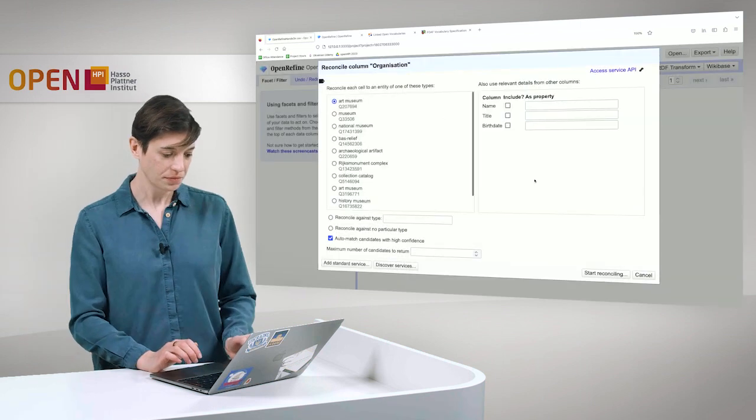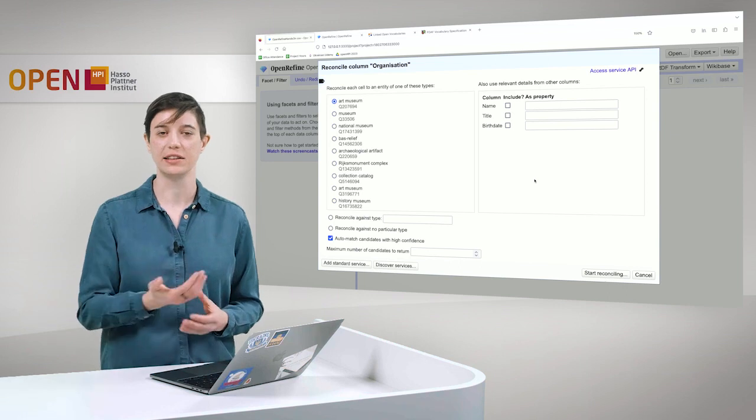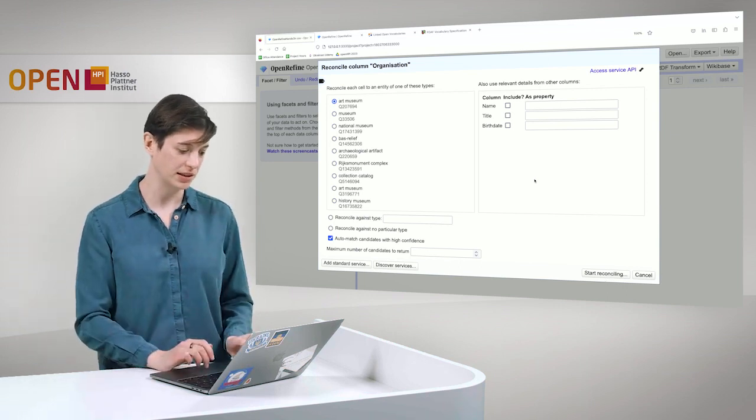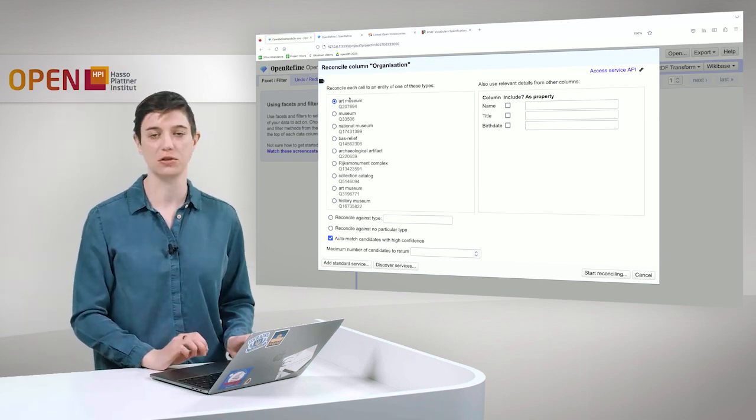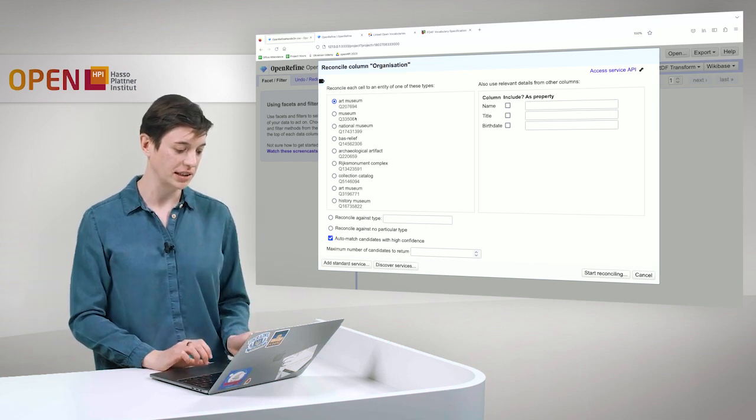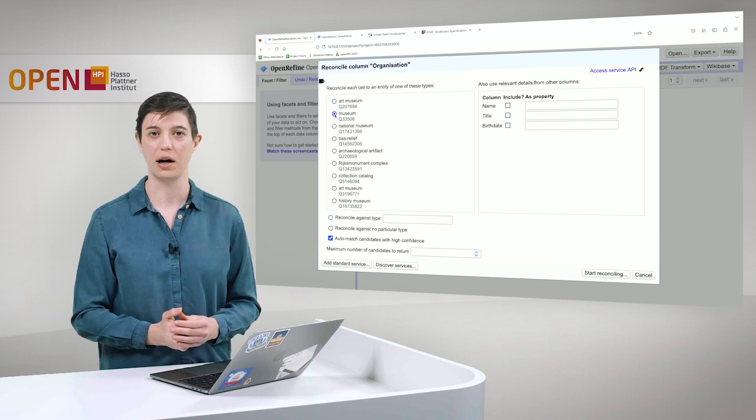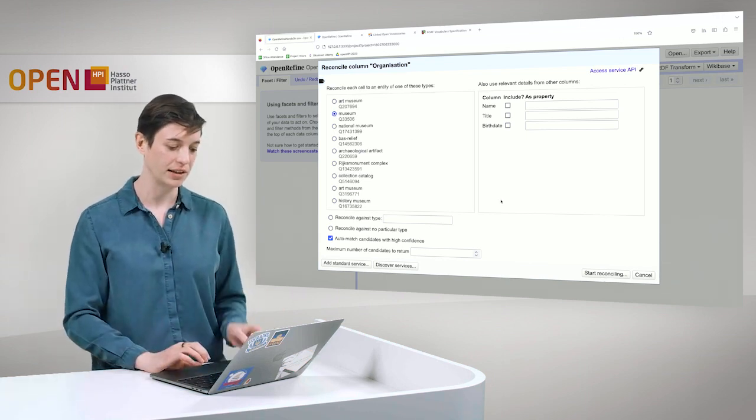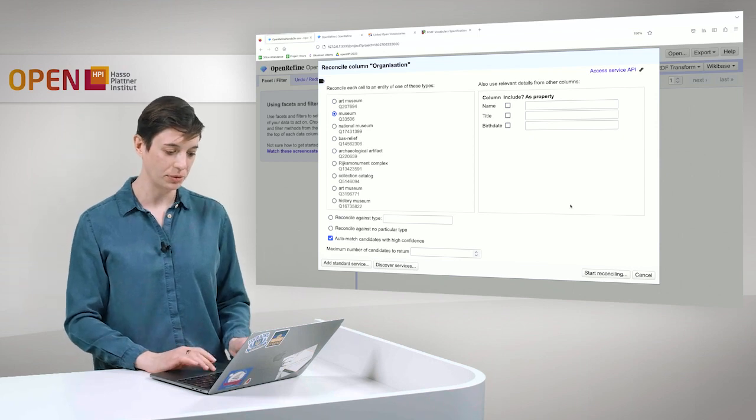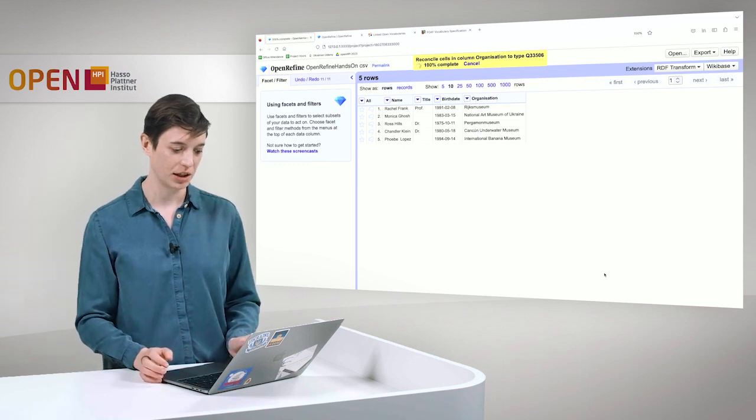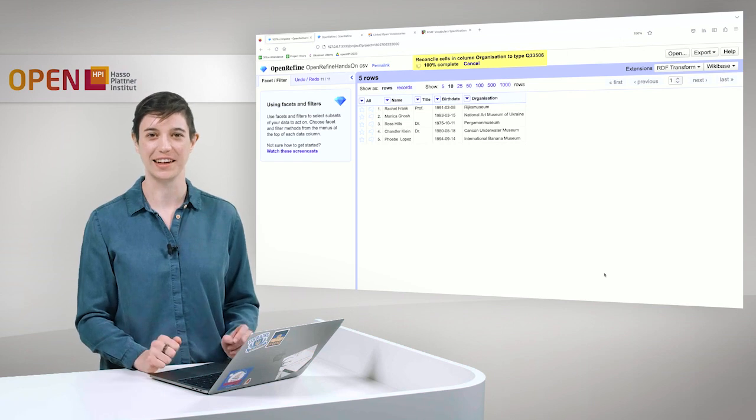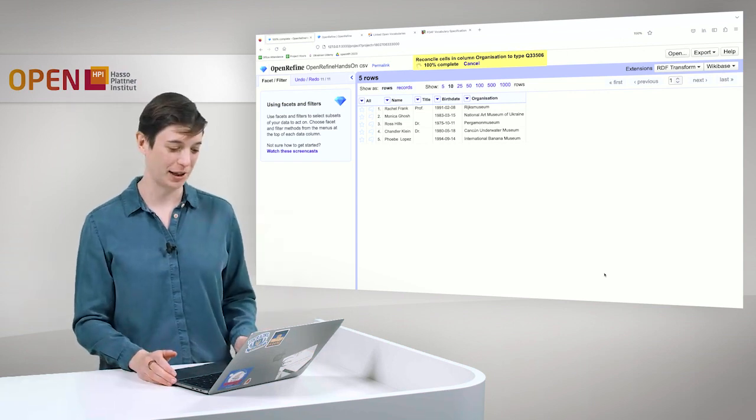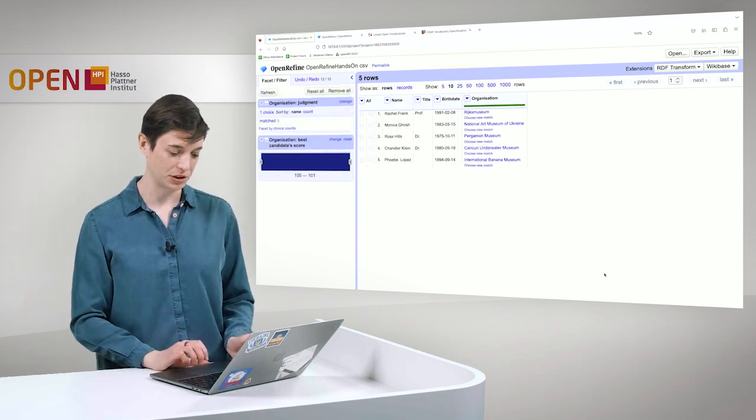And then, we already talked about it that in the column we usually, we mostly have museums. And this is also what OpenRefine here already realized. But they are not all art museums. The type of museums is a bit more general. So I just click that all of them are somehow museums, which helps to narrow down the candidates here for OpenRefine. And then we simply hit start reconciling. And this takes just a minute to complete for a small data set like this. Of course, when you have a huge table here, then it will take a very long time.